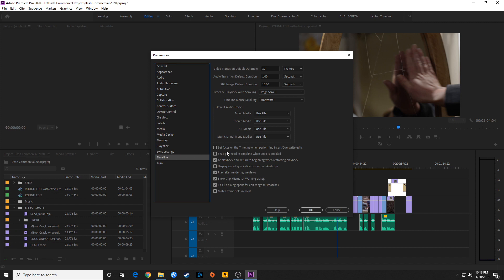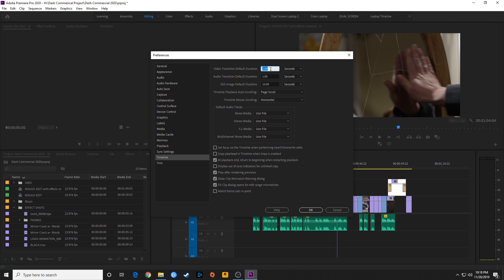Moving down to Timeline — you have a video transition default of 30 frames, which is about one second at 30fps. I like to change this to seconds and set one second, so that if you change to 24fps or 60fps it always calculates as one second regardless of frame rate. The same applies to the audio transition default.